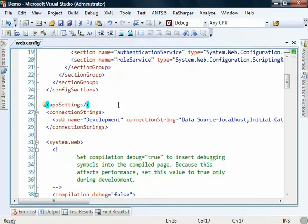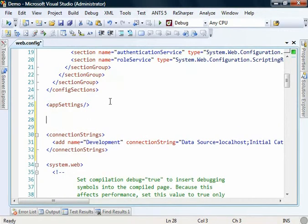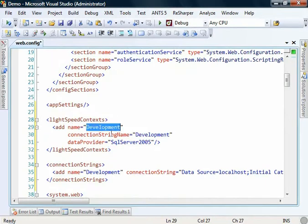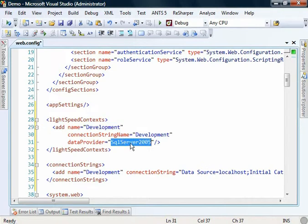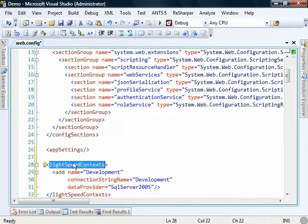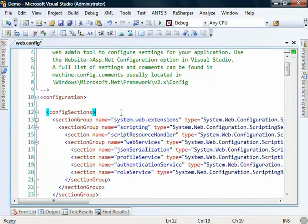Next we're going to need to add a Lightspeed Context. This is just a Lightspeed Context called Development using this local SQL Server database using SQL Server 2005 or above. Now we just need to add our own configuration section so that our application understands how to read this block.